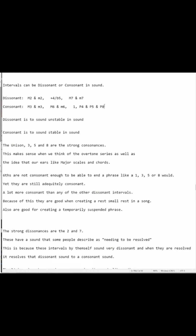Then I have my perfect 4th, perfect 5th, and then my octave, which can also be thought of as a perfect 8th.